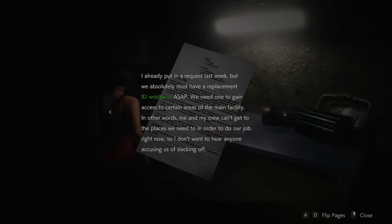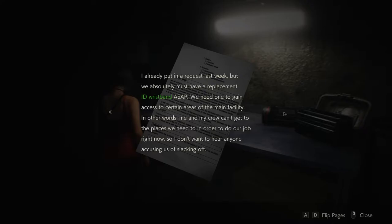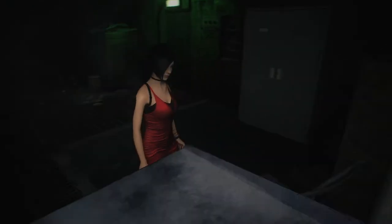September inspection. Week one. I already put in a request last week but we absolutely must have a replacement ID wristband ASAP. We need one to gain access to certain areas of the main facility. In other words, me and my crew can't get to the places we need in order to do our job. Right now, so I don't want to hear anyone accusing us of slacking off. Cool. We're a lovely company to work for.